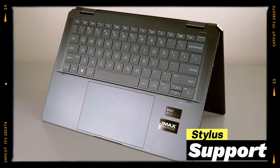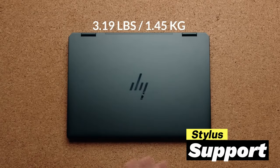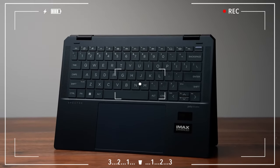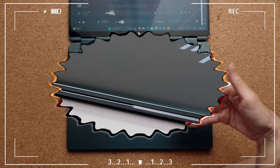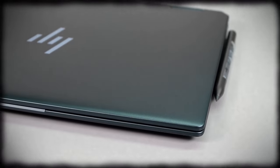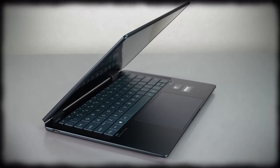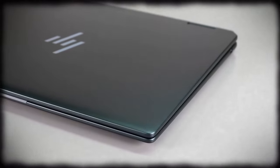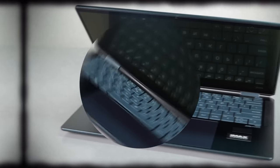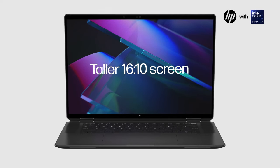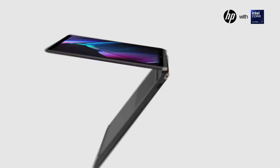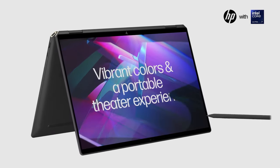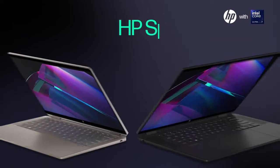Plus, taking notes or drawing is now more intuitive with stylus support. Battery life is also commendable. Depending on how you use it, it can last up to 10 hours on a single charge, which is perfect for those constantly on the move. However, no device is perfect. For some, the Spectre x360 might be a bit heavy for a two-in-one, and its premium build comes at a high price point.